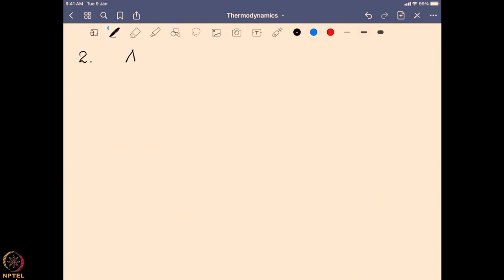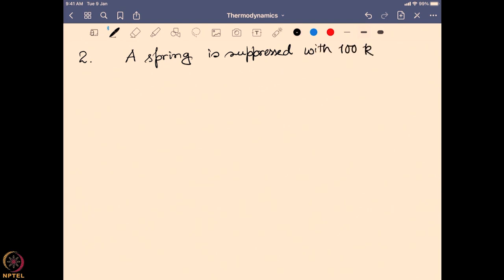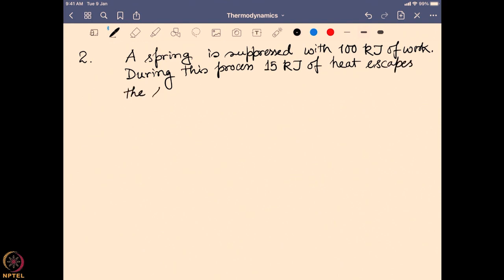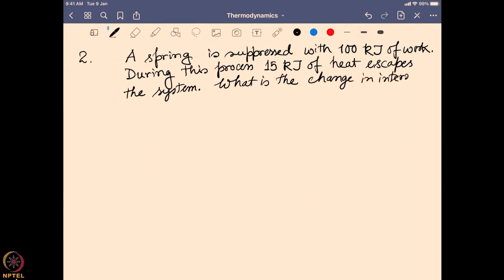The next problem states that a steel spring is compressed with 100 kilojoules of work. During this process, 15 kilojoules of heat escapes the system. The question again asks: what is the change in internal energy?